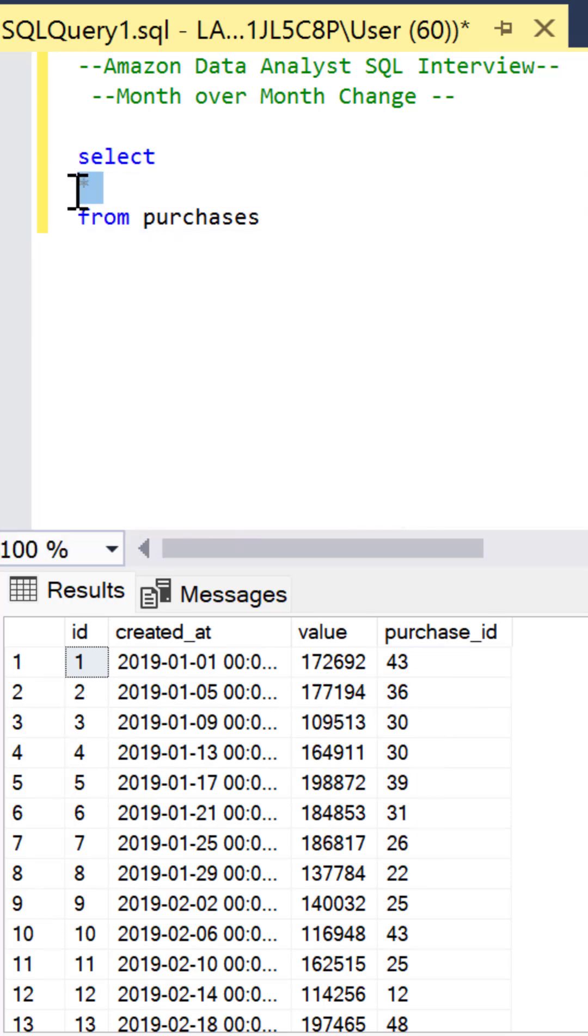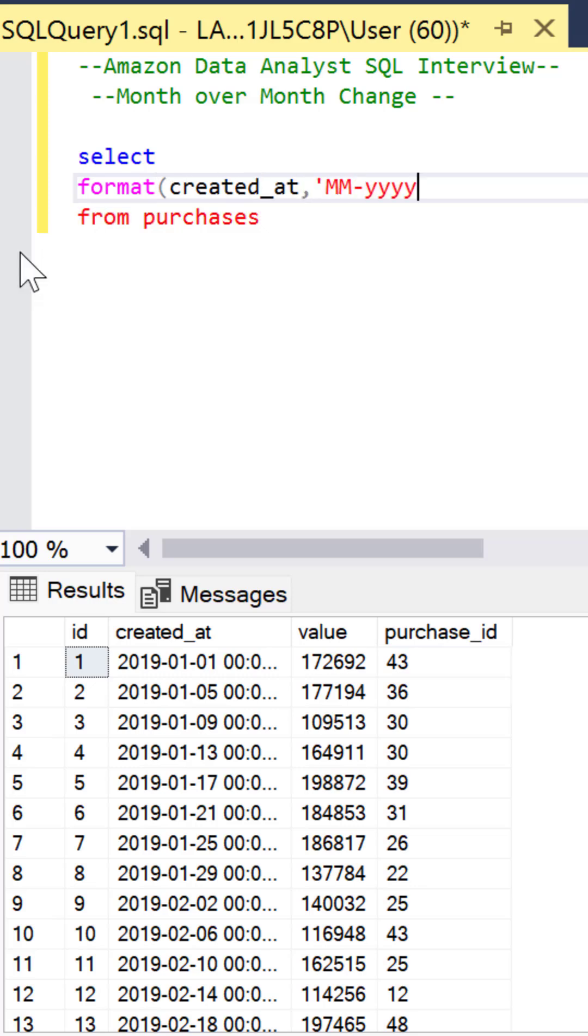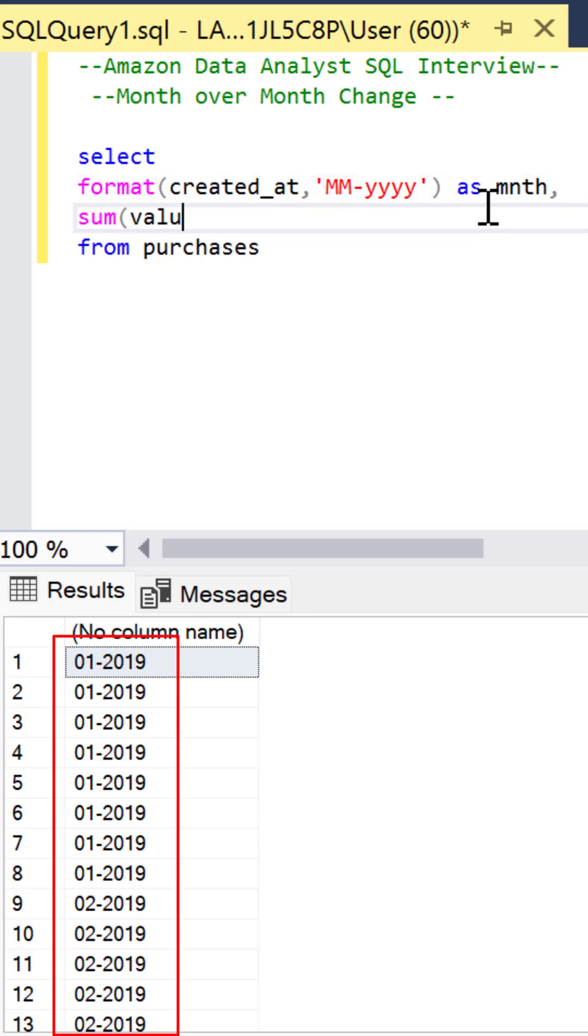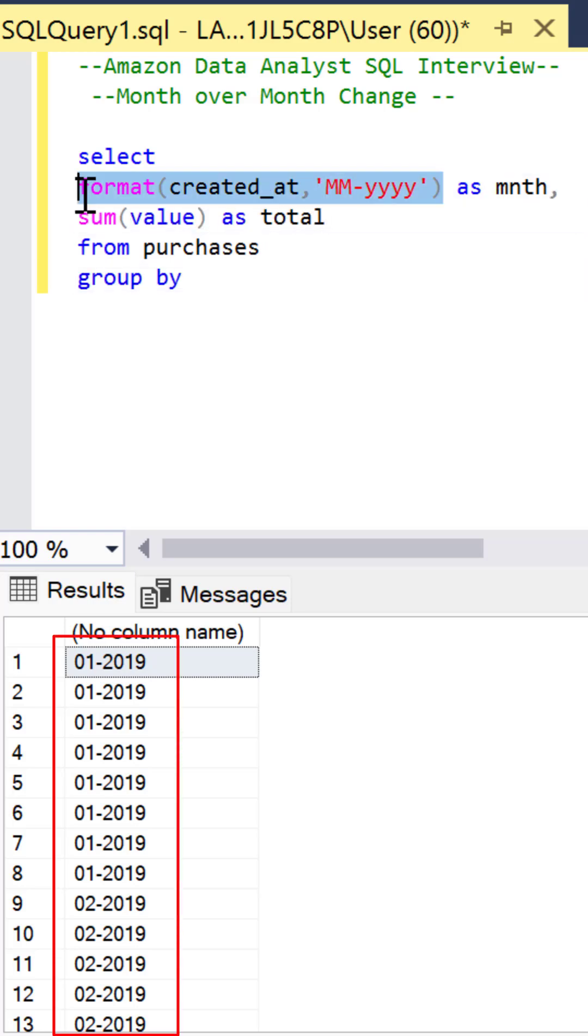We want month over month change and the way we get that is first by using format and passing in a date and using the month year format calling this month. Then let's sum the value and aggregate them and call them total.